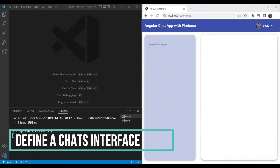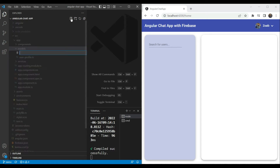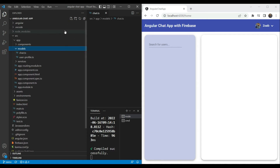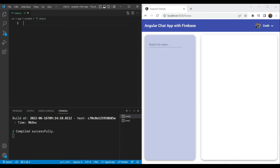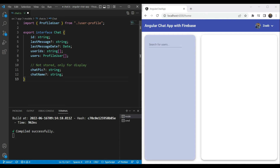The first thing we need to do is to define a chat interface so that we can use it in our different functions. Let's go into models and define a chat interface called chat.ts — we already have an interface here defined. We'll include profile user which we already have, with data points like id, last message, last message date, user ids, and users. For chat pic and chat name, we've added some special dynamic values because we need to set these based on the currently logged in user.